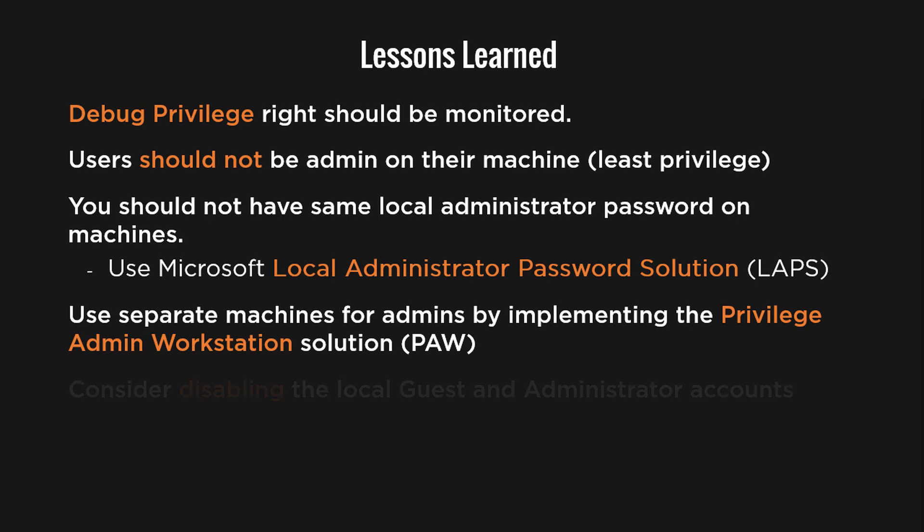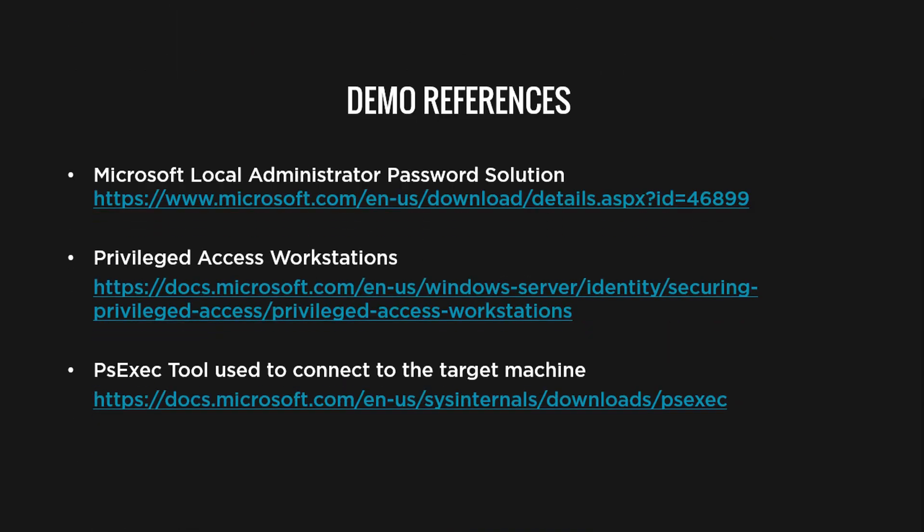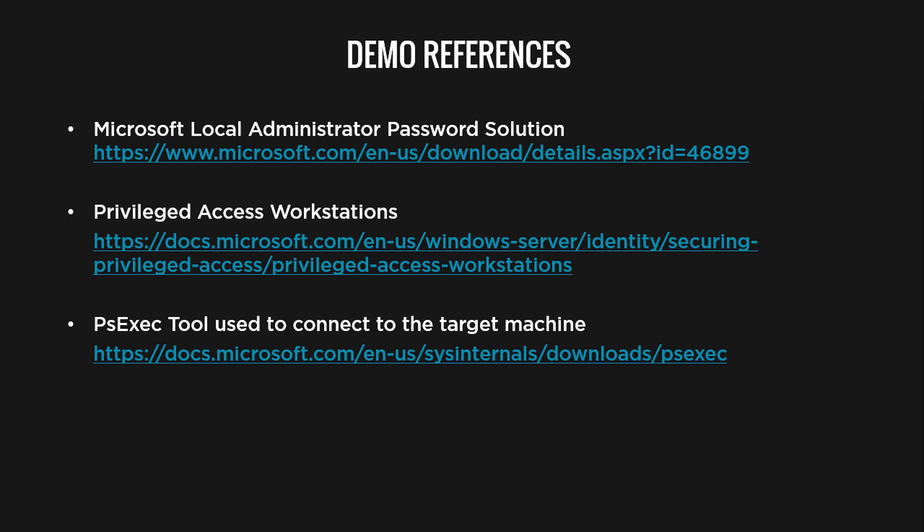Finally, you can disable the local admin and the guest accounts on all machines just in case. Here are some good references for you to learn more about some tools and technologies we talked about so far.